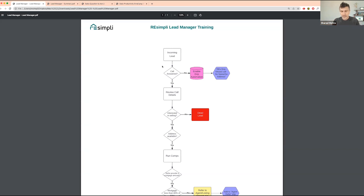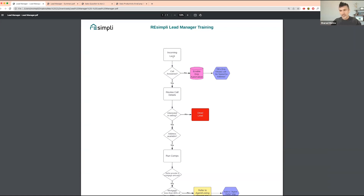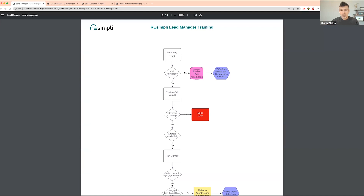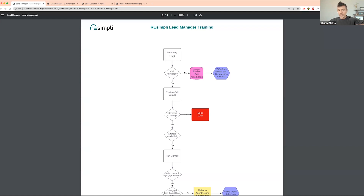So you have a new incoming lead — it could be from whatever lead source you have: PPC, pay-per-lead, direct mail, cold calling, SMS — it doesn't matter. The first thing we look at is: was the call answered or not? If the call was not answered, we automatically put that lead on a drip campaign. You want to make sure that if the call is not answered, you immediately put that lead on a drip campaign.